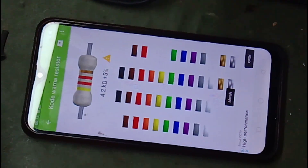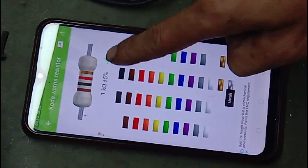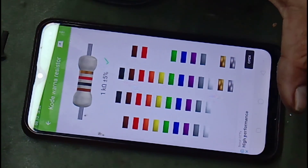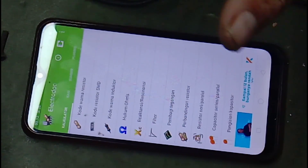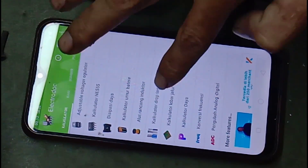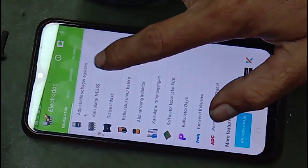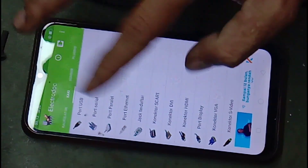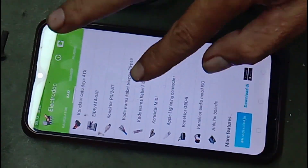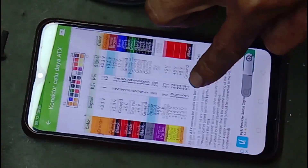Atau kuning, merah, merah — empat koma dua kilo. Atau coklat, hitam, merah — satu kilo. Jadi, ini amat sangat berguna buat teman-teman, khususnya yang masih pemula yang masih keder dalam menghitung gelang pada resistor. Bukan cuma itu — di sini pun sudah lengkap banget. Ada pembagi tegangan, ada macam-macam. Alat rancang induktor pun ada. Banyak banget fungsinya. Dan yang lebih paling utama: kaki-kaki, agar kita mengetahui data-datanya. Contoh yang kemarin di video sebelumnya — saya menggunakan aplikasi ini untuk melihat data pada konektor daya power supply komputer.